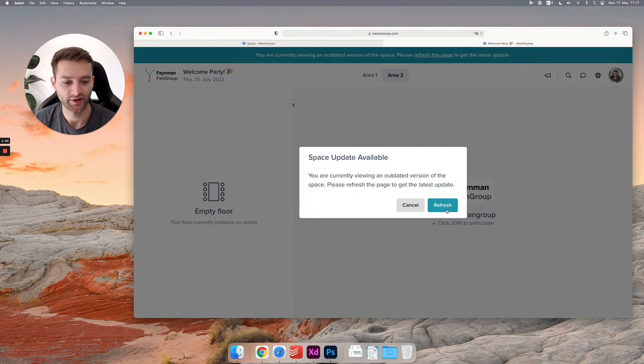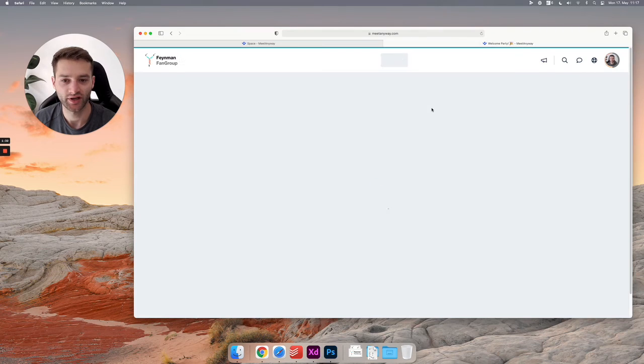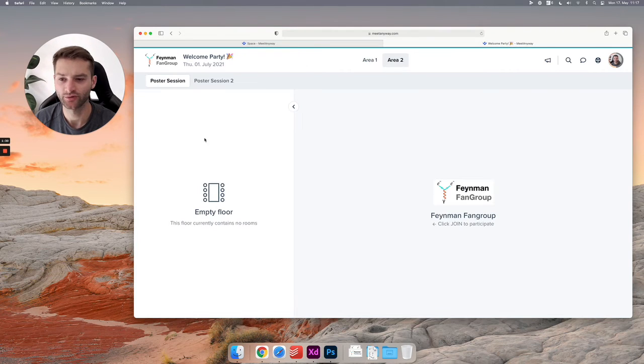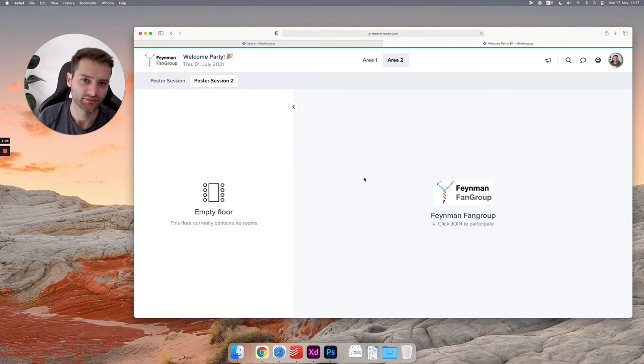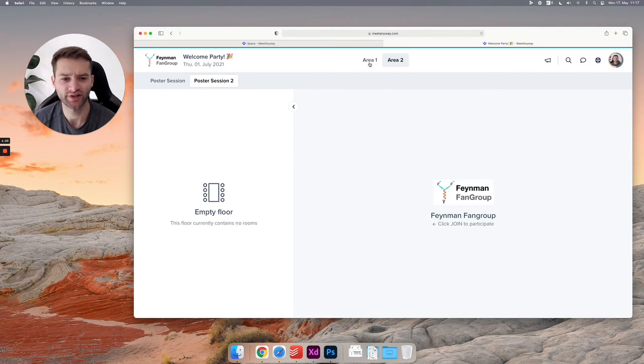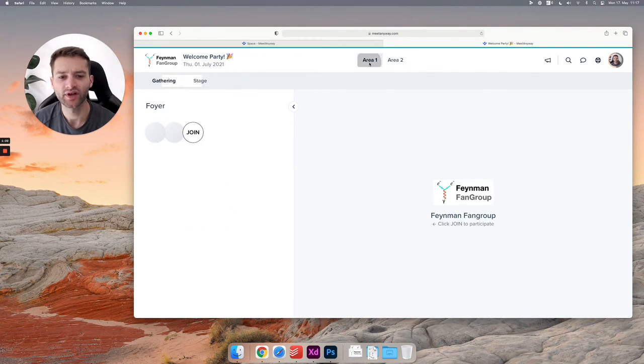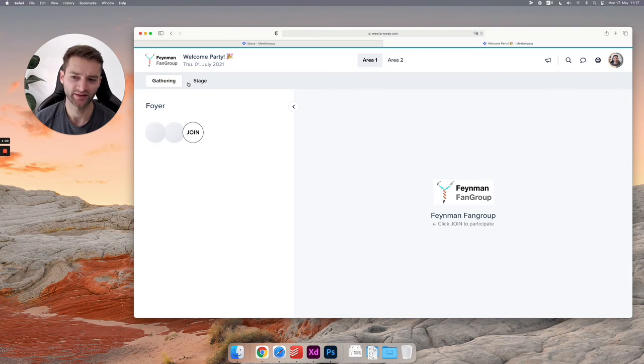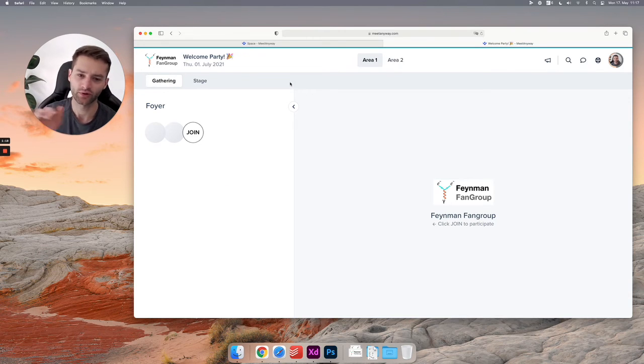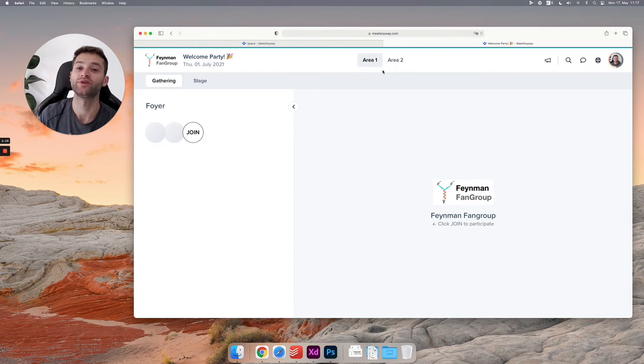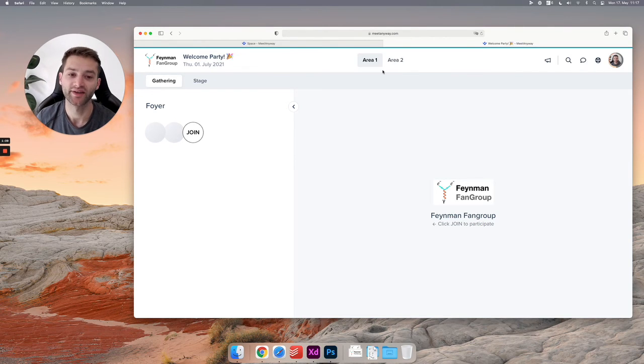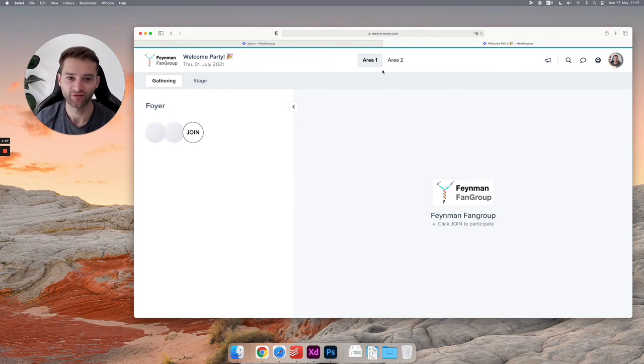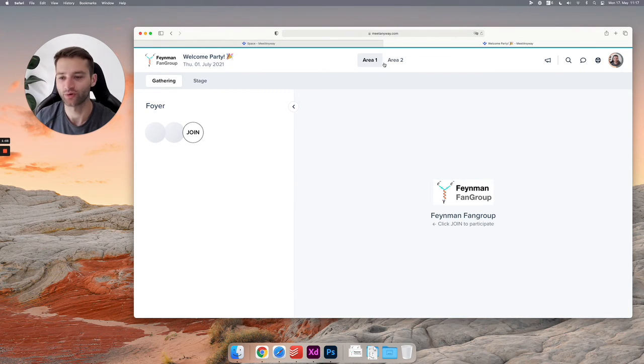I'll show you in a bit how this is all structured and can be used. But basically I would recommend keeping everything on the floor level, having just one area. You don't need a second area, but as soon as your event gets really big—so if you have 200 posters or something like that—it definitely makes sense to have multiple areas. This is just a way of structuring your event.